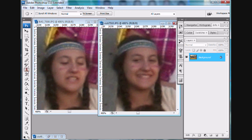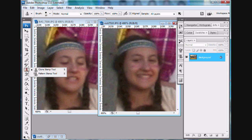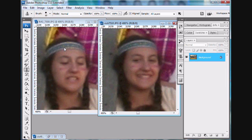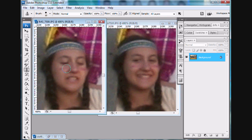We're going to go over to the clone stamp tool and choose it. Whenever you choose a tool, the top row are the controls for that tool. With the clone stamp tool you can adjust the size of it. We're going to make it a little bit bigger — it's at ten, and we're going to bump it up to about twenty or twelve.